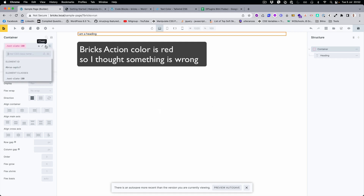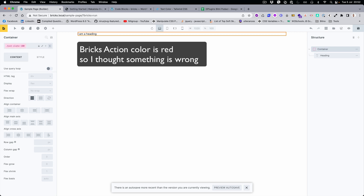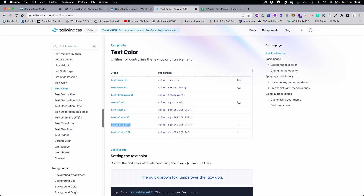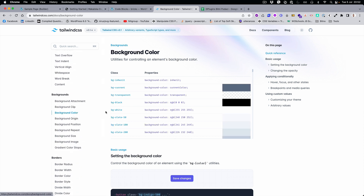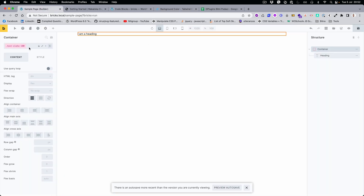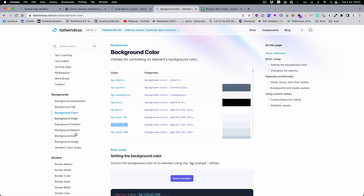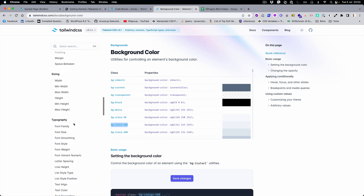Just a second, something was wrong. Let's go to the background color — okay, the background color is working. Let's also check with the text color.